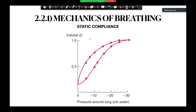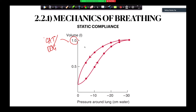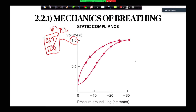This is a static compliance curve from West — this is the general shape of a static compliance curve. You might ask why it's only one litre: it's because this is, I believe, a cat or a dog. West did do a lot of his experiments on these animals. This one litre represents total lung capacity for the animal in this experiment.